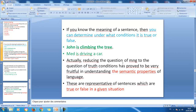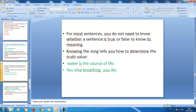Reducing the question of meaning to the question of truth conditions has proved very fruitful in understanding the meaning properties of language. These two examples represent many sentences we use in everyday life that are true or false in a given situation. For most sentences, you do not need to know whether a sentence is true or false to know its meaning. Knowing the meaning tells you how to determine the truth value, not the other way around.